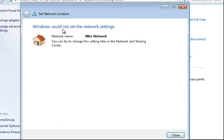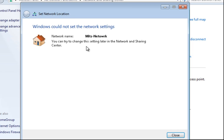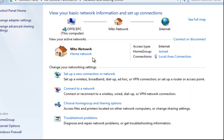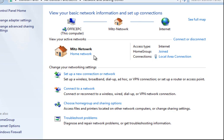It says Windows could not set the network settings. So I'm basically not allowed to change the network location. This isn't very good because if I did have it set to public, it's less security. It's a public, that's for public computers and I'm on a home network.